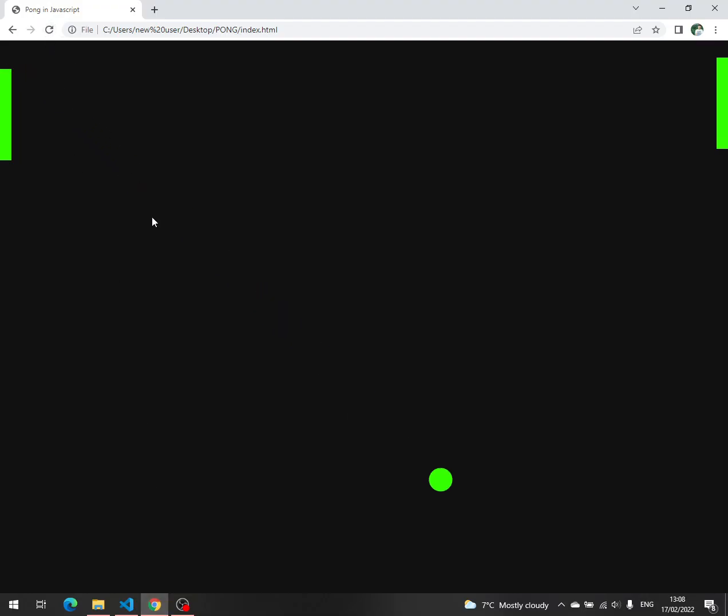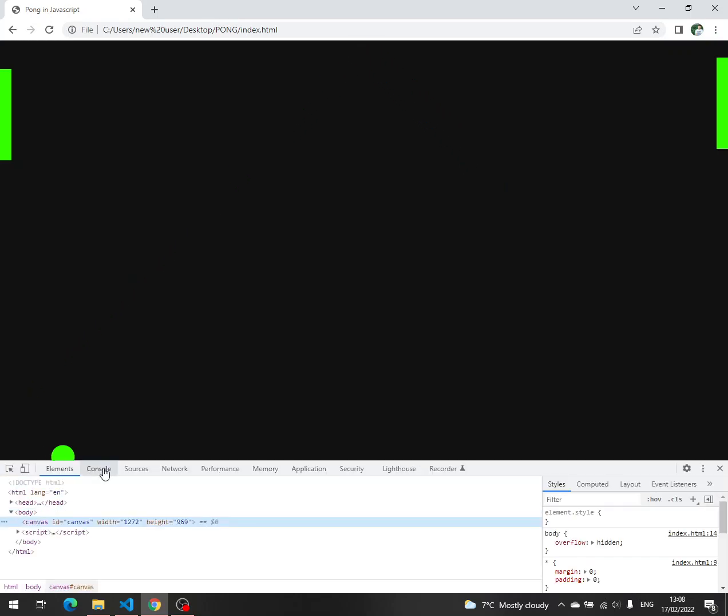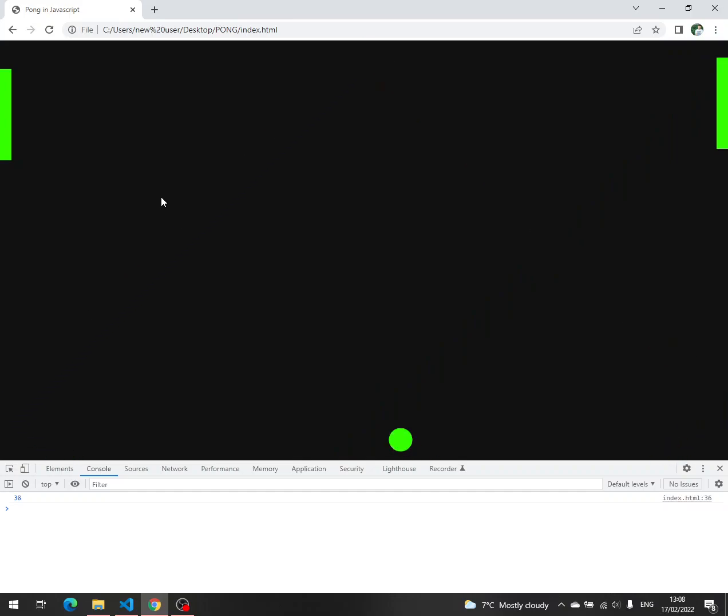We save, go back to the browser, right click and then inspect console, click on the page and then press the up arrow. We can see that it's 38 and down 40.